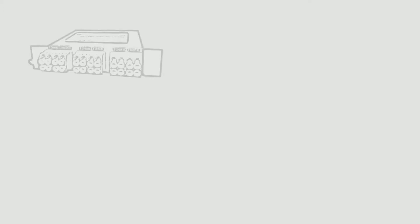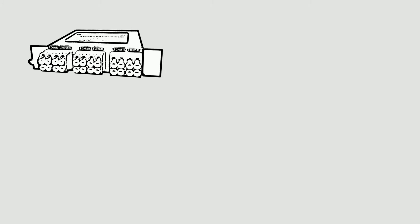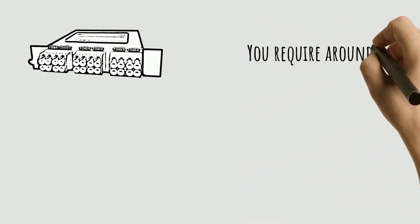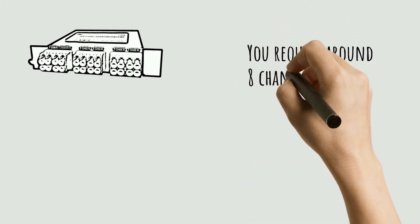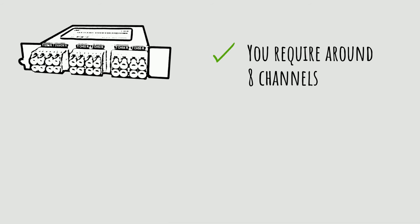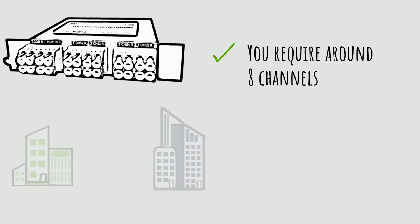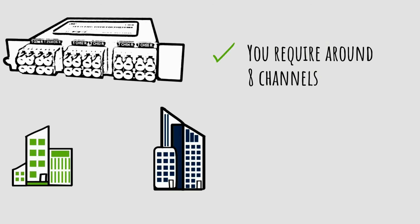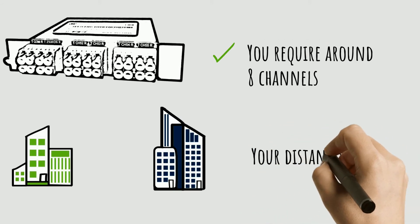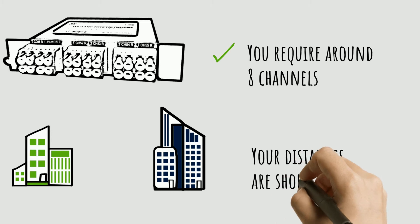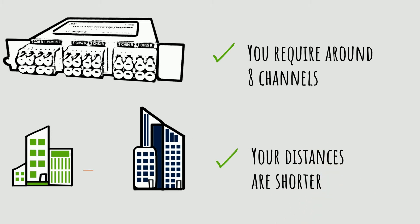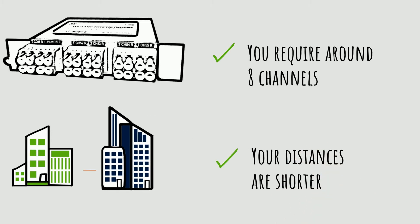When should you think about using CWDM? CWDM is generally less expensive than DWDM, so if eight new links is enough for you it can make a lot of sense. CWDM is also effective over shorter distances, about 40 or 50 kilometers.